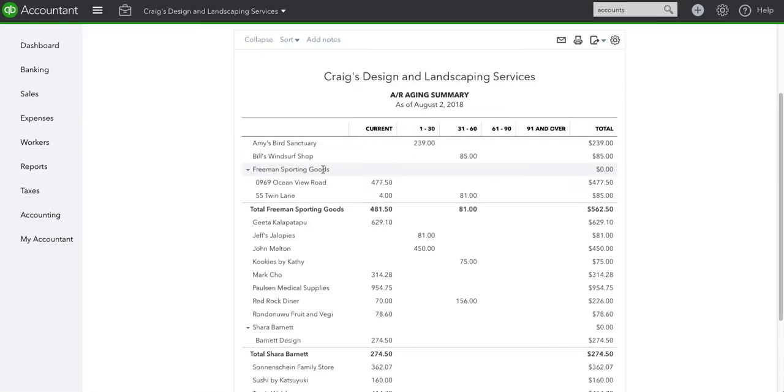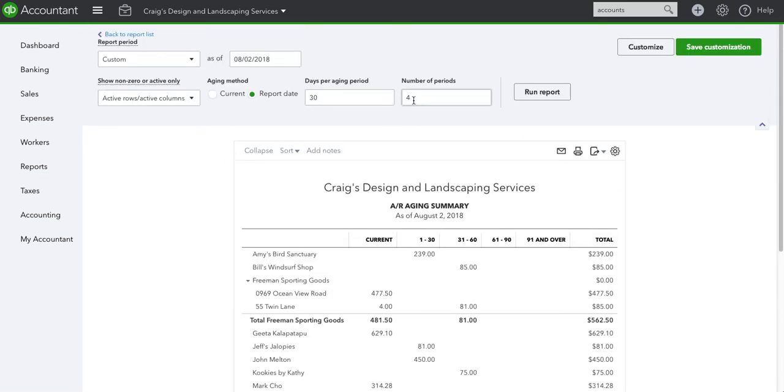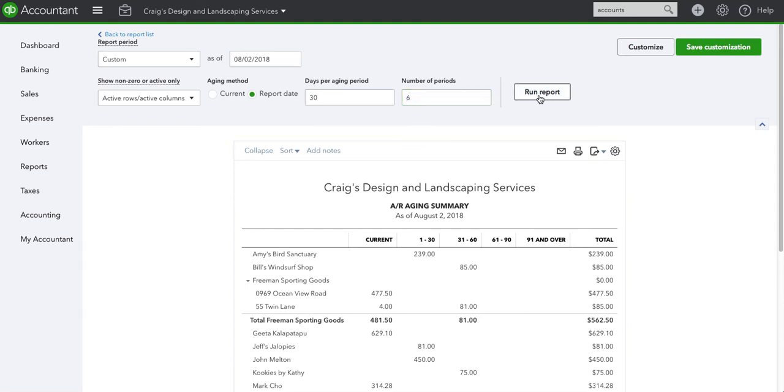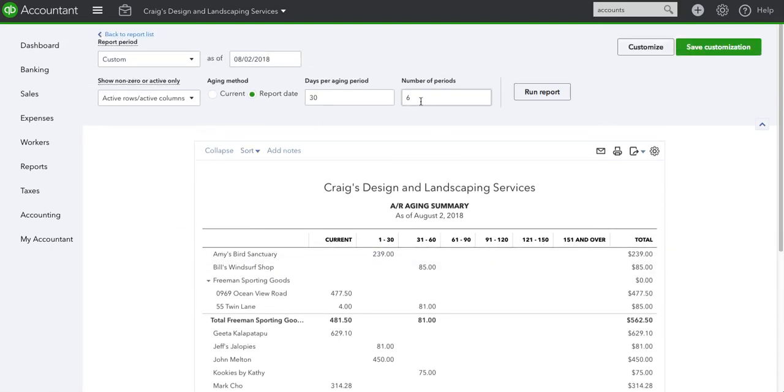Number of periods, you can do however many you want. It will just continue incrementing in whatever number you have here: 1 to 30, 31 to 60, 61 to 90, and so on. Once again I'm gonna leave it at 4. That works the best.